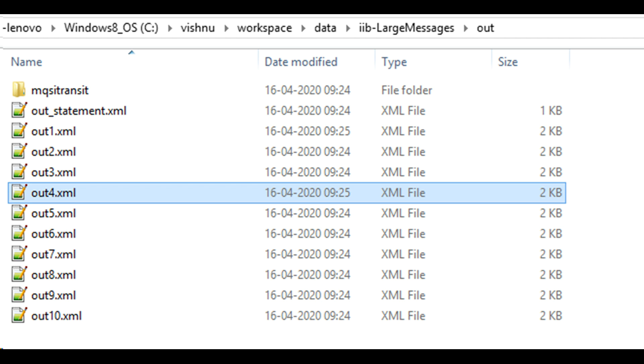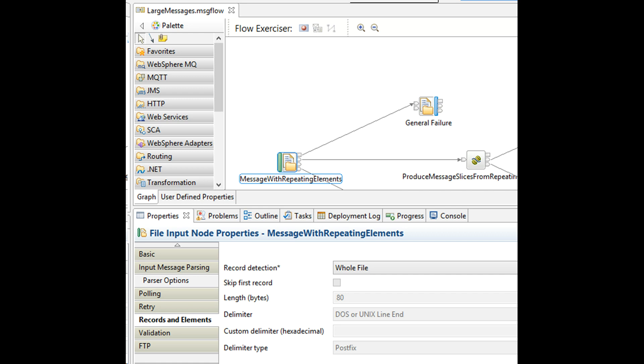Now we acquire the XML file using file input node whose property is set to read the whole file in one go. The other options that you have with file input node are that you can read one line at a time. Since you are working with XML files, you will read the whole file instead of one line at a time.